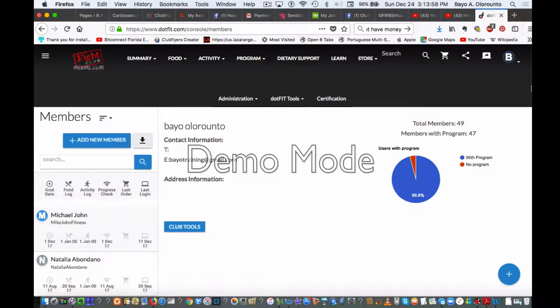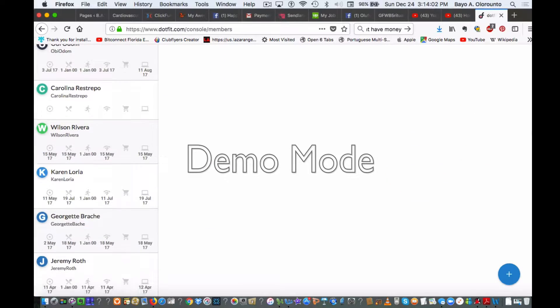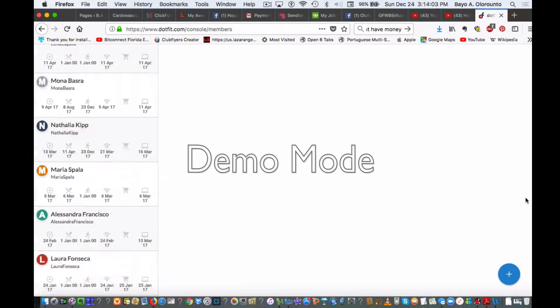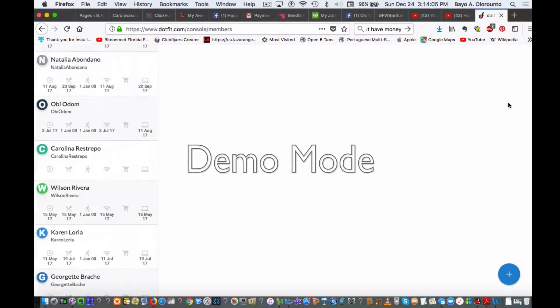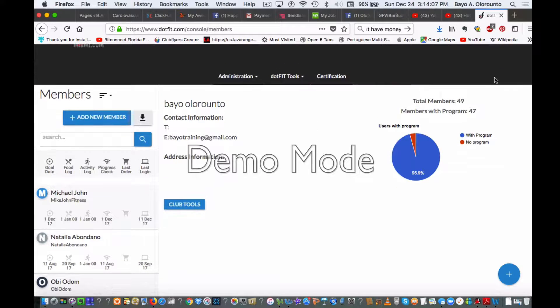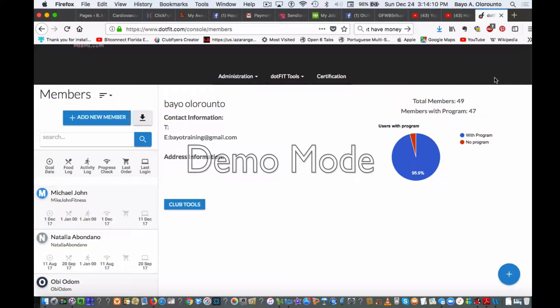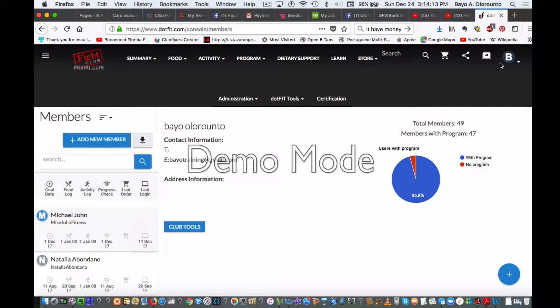Okay everybody, welcome to the back office area here. I just want to show you dot fit and how this works. Basically when you sign up, you're going to submit all your email and information.